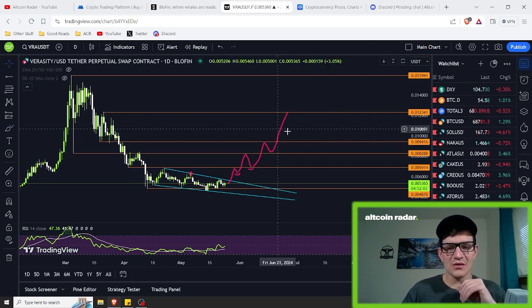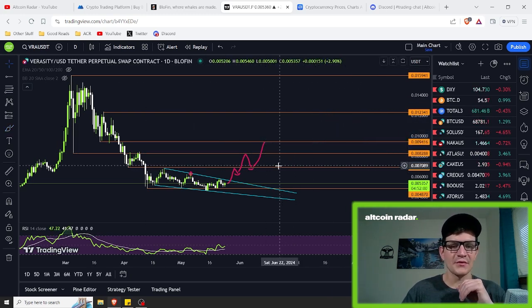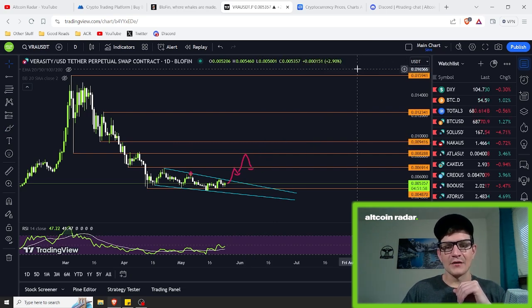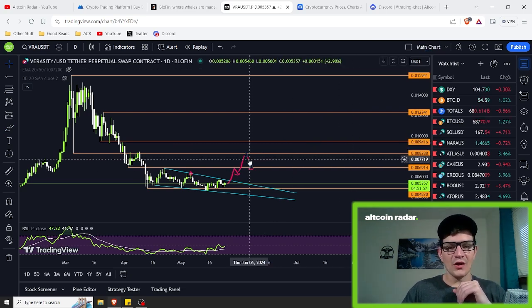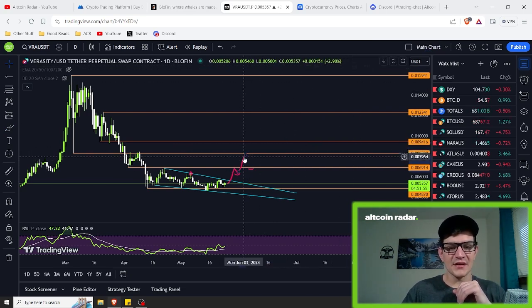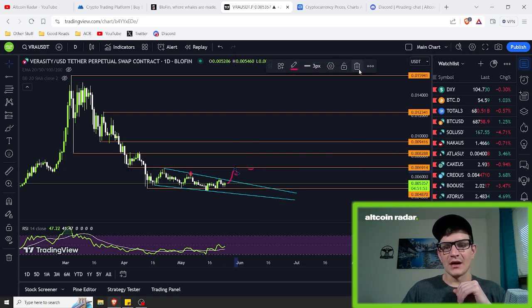That's realistically what we want to see going on here with Veracity. Now, with the overall altcoin market, considering it's been down for so long, I personally foresee that we have definitely got some momentum coming ahead at some point in time.